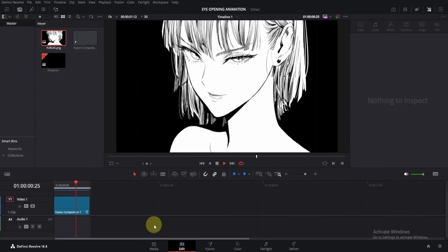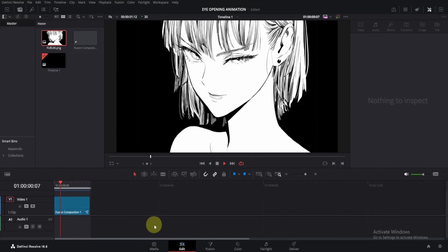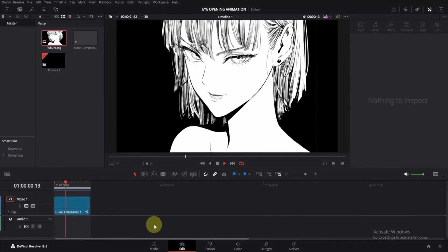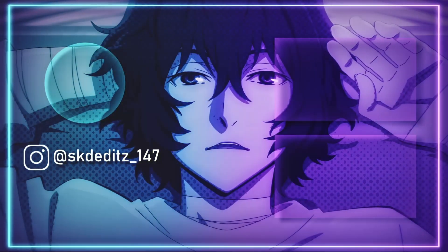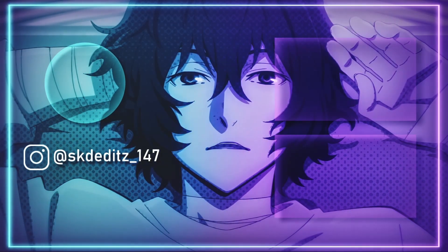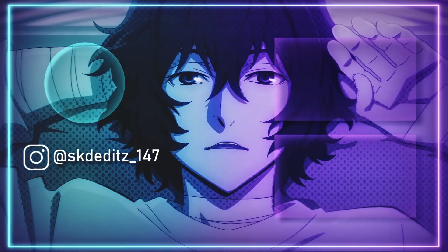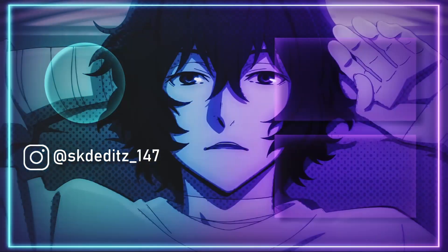I hope you liked this tutorial. If you did, be sure to check out my other videos and give this one a like. If you have any questions related to this video, feel free to ask in the comments.